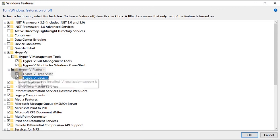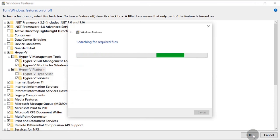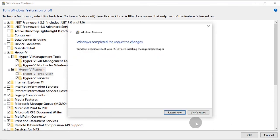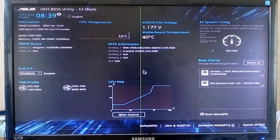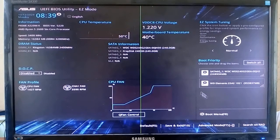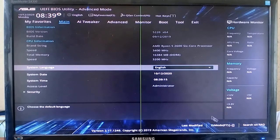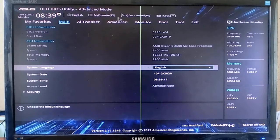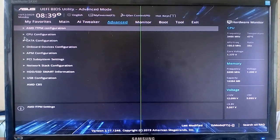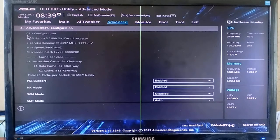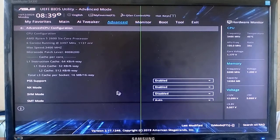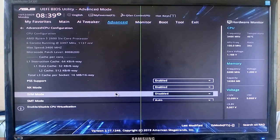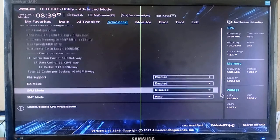If a Hyper-V item is grayed out, it means that virtualization needs to be turned on in the BIOS setup. For ASUS motherboards, this is where to find virtualization. It's called SVM mode.